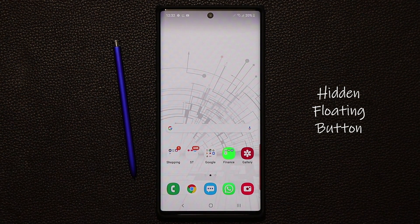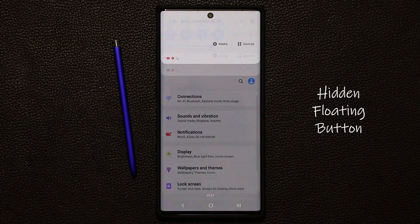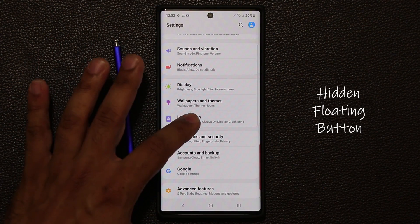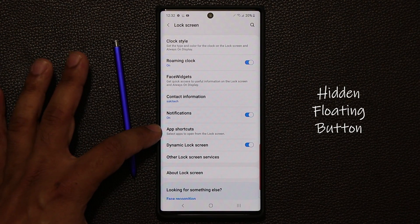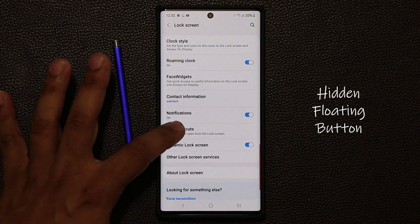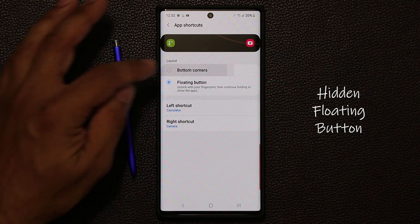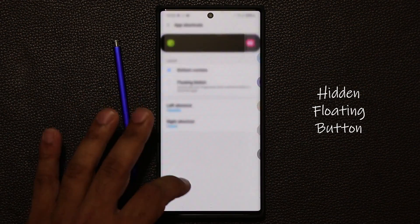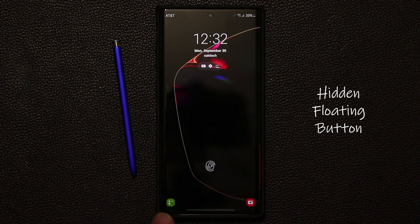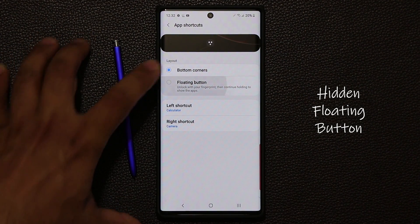To enable this feature, it is turned off by default. You go to settings, then go to your lock screen, then scroll down to where it says 'app shortcuts.' Tap on app shortcuts — normally it shows as the button corner, so if you have this enabled and you double tap, you'll see the icons right there. If you want to hide those icons, go to the floating button option.